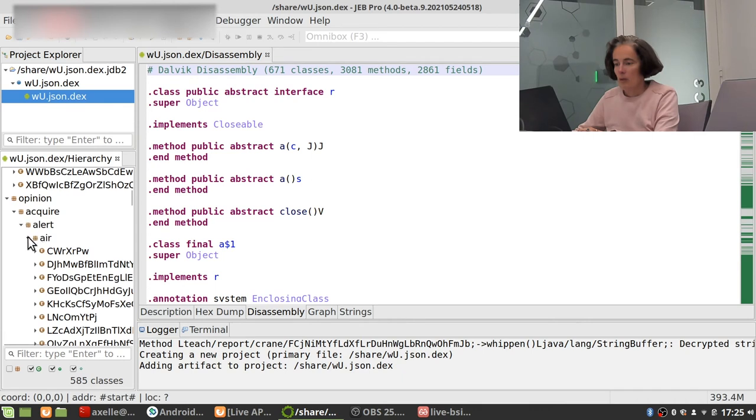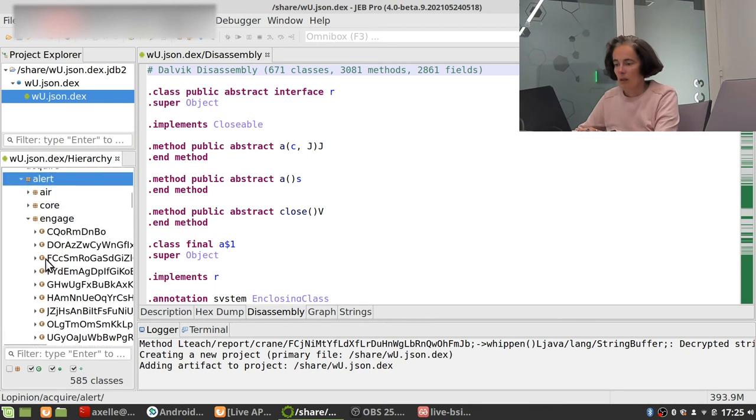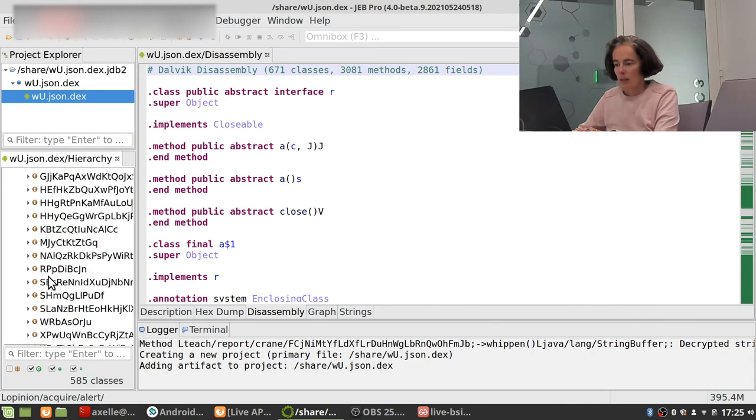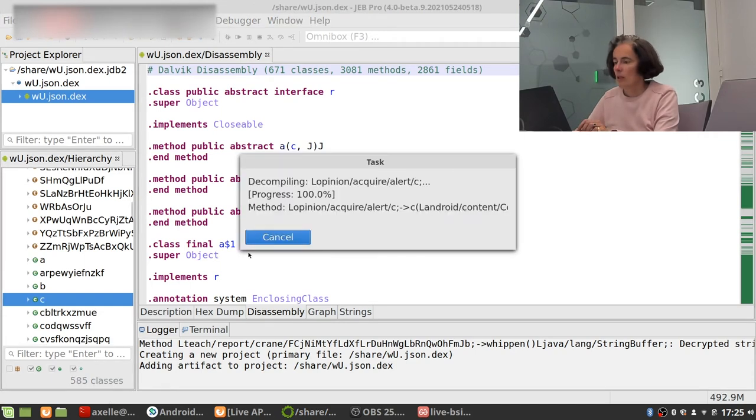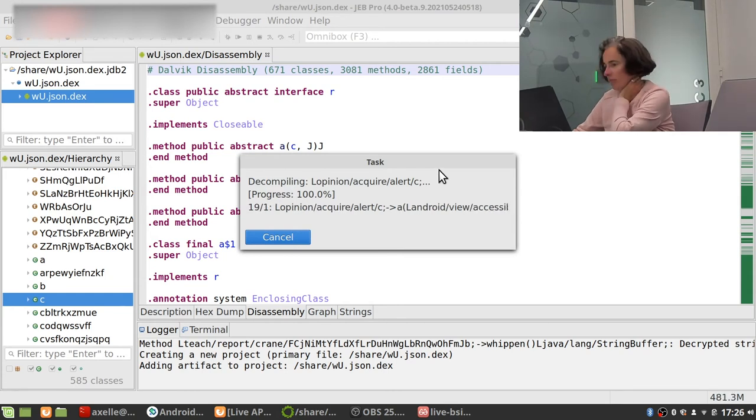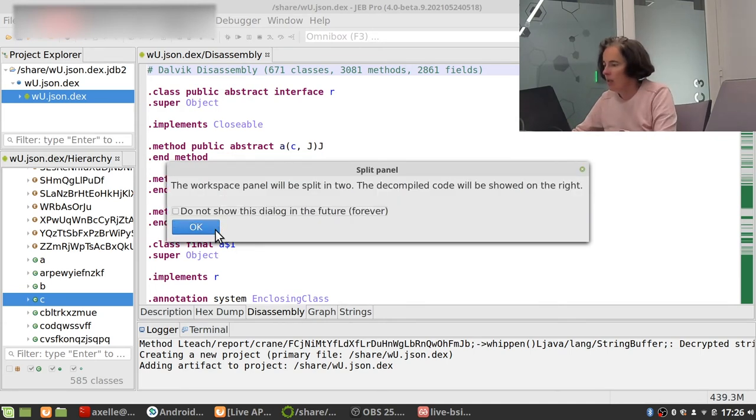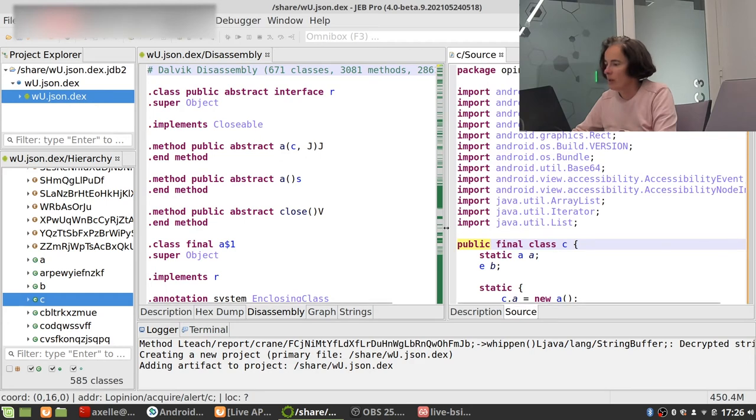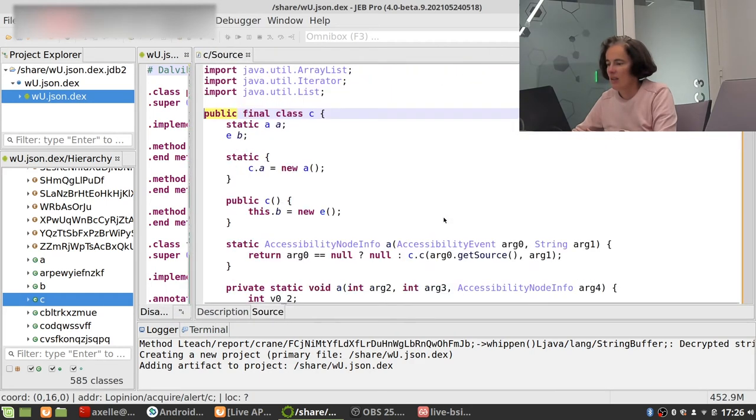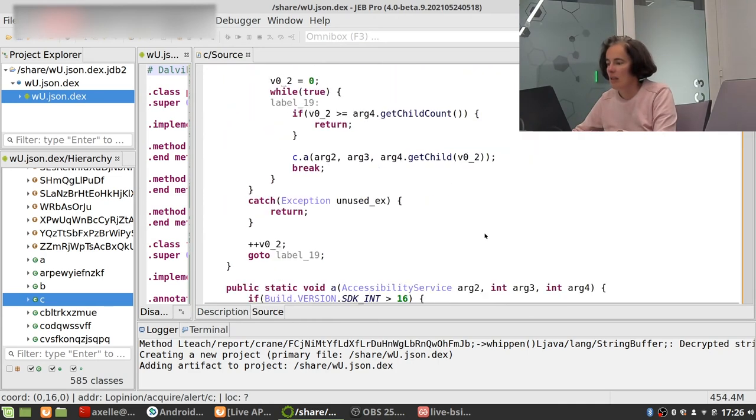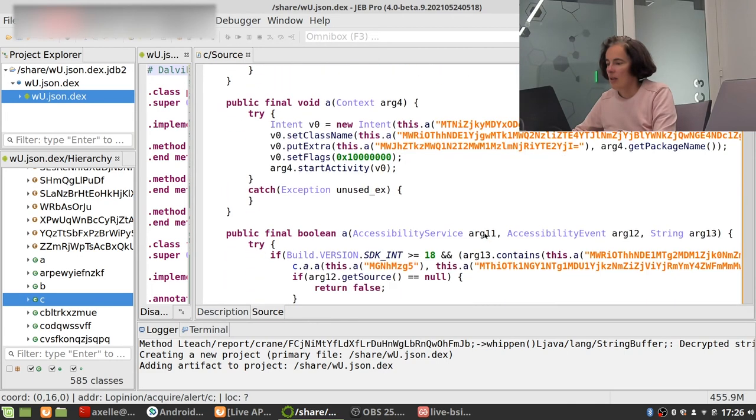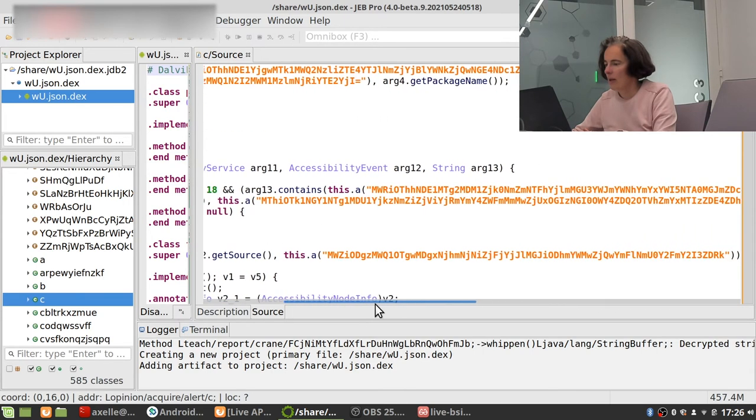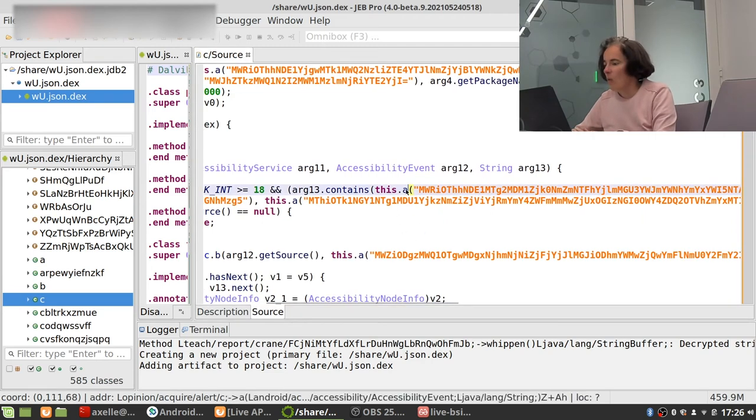And we see that it happens very often in plenty of classes but for instance opinion acquire alert C, we can have a look in here. There it is, I'm going to decompile that and my laptop is heating up. Okay so this is the class and you indeed see that there are plenty of references with accessibility events here and there. And for instance this one is dealing with accessibility events and things like that.